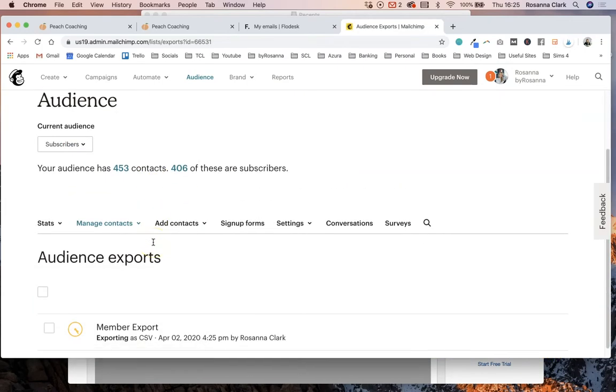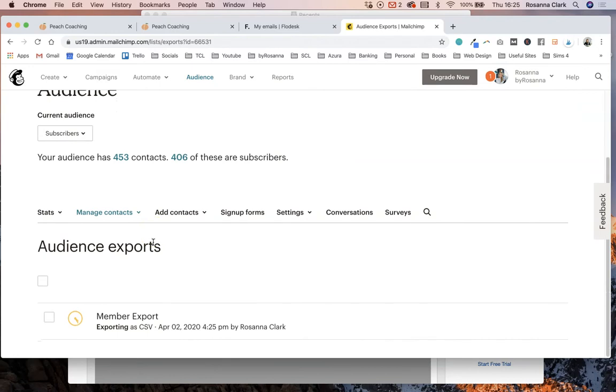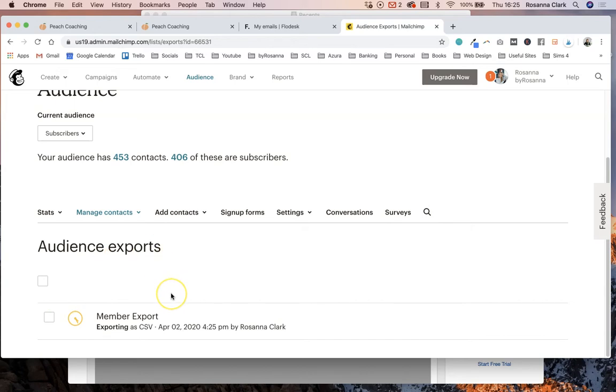And what that will do is then take you to this next page which shows you your audience exports. This little clock just means that it's currently doing it. It can take a few minutes and then they will send you an export by email. And what the export does is basically create a CSV, so a spreadsheet file of all of your email subscribers from that list that you just exported.